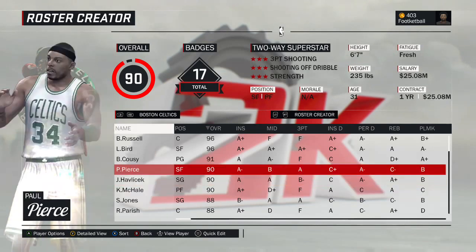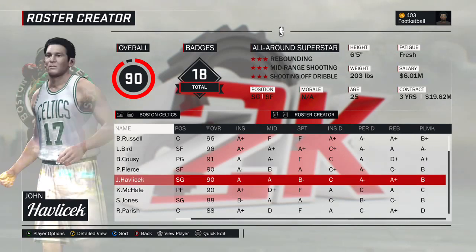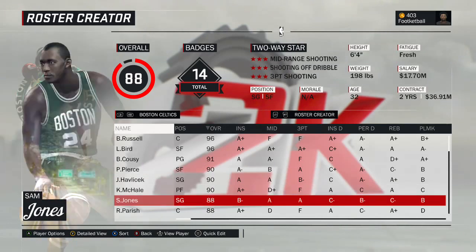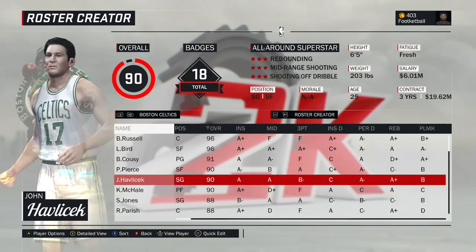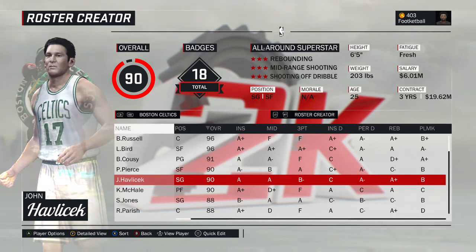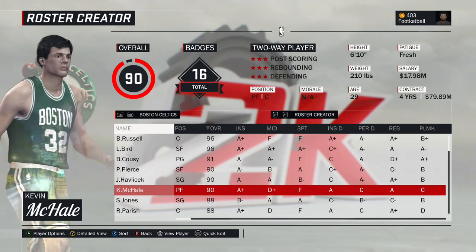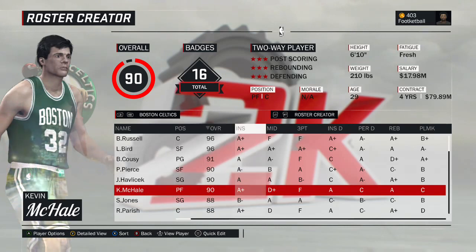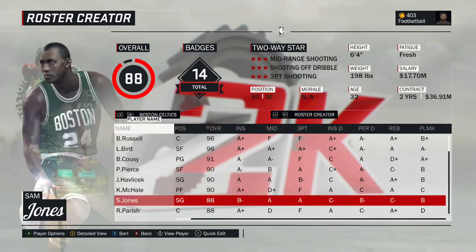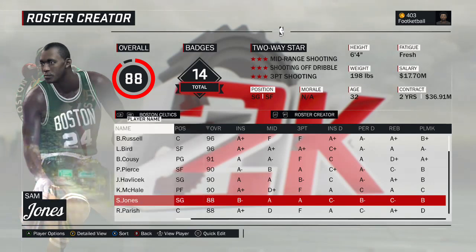Either Pierce or Havlicek will start at the two-guard depending on what we want to do. We'll bring Sam Jones off the bench. John Havlicek — Hondo — the 1971 version. Kevin McHale — the 1987 version, 90 overall, made him a little bit better than the 1986 version. Sam Jones — also the 1965 version, his best statistical season.